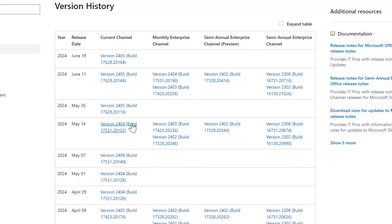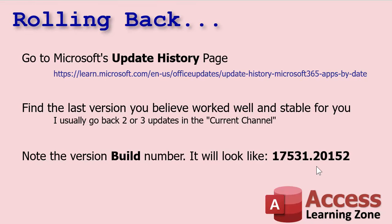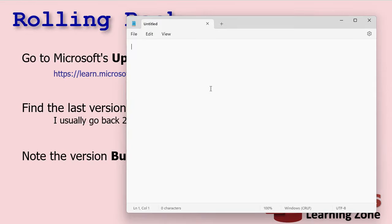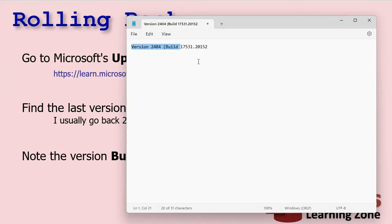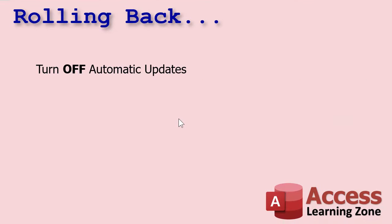You're going to note this build number — copy it down or copy it to your clipboard. Copy that number right there, paste it into Notepad, and get rid of everything except for that number. That's what you want. Set that aside.